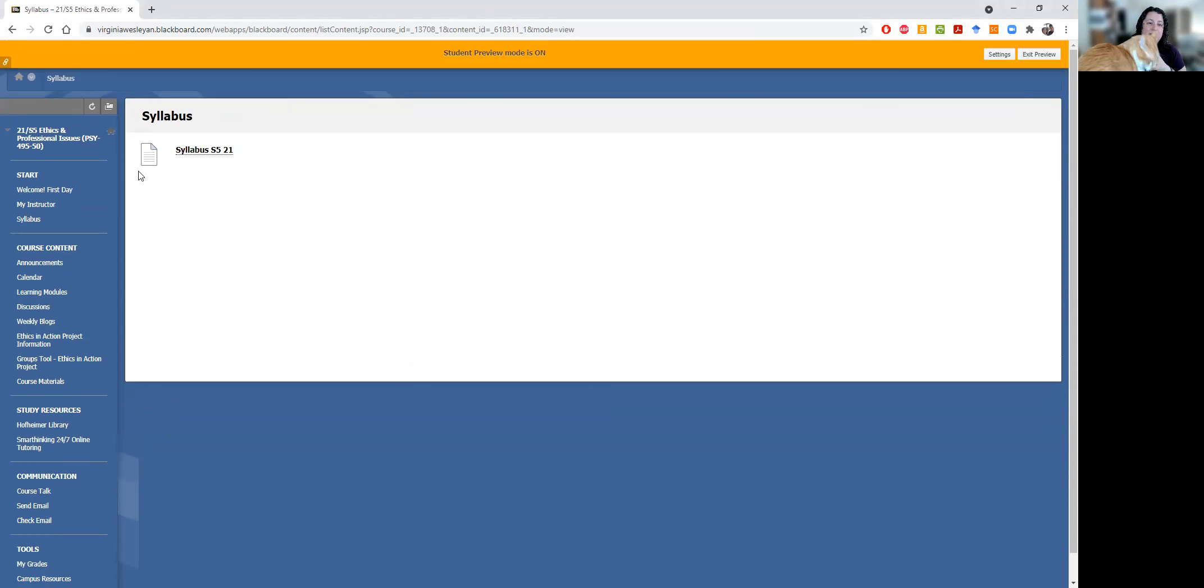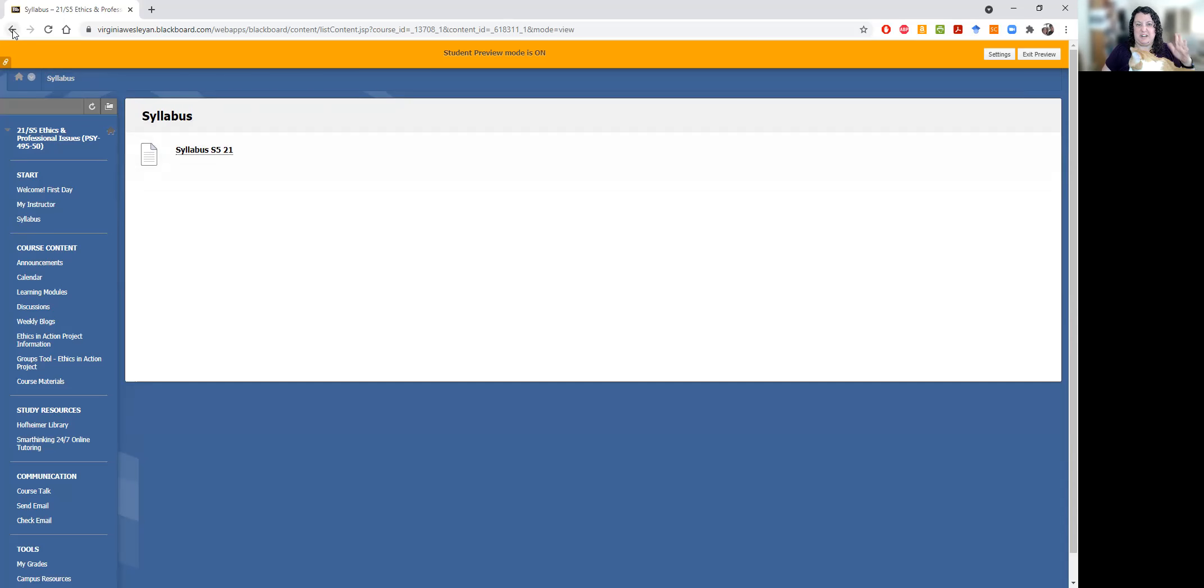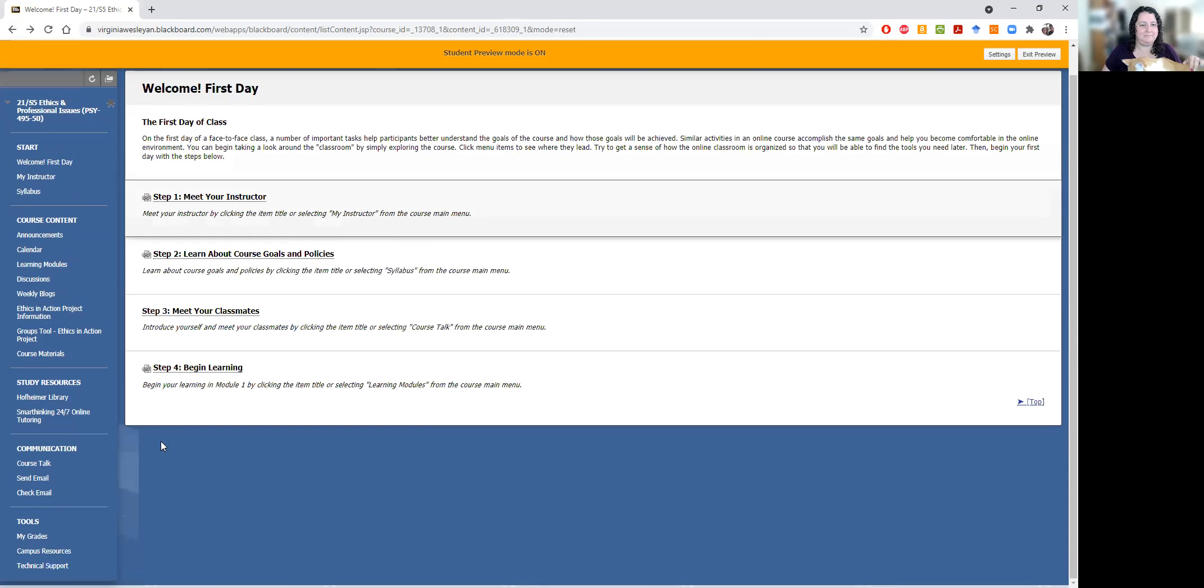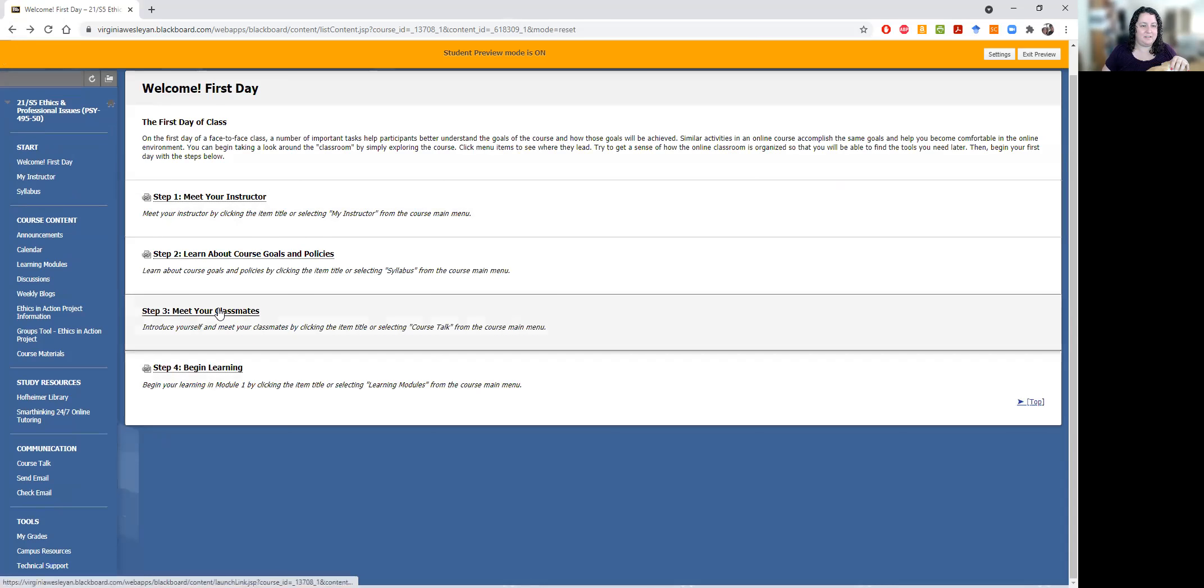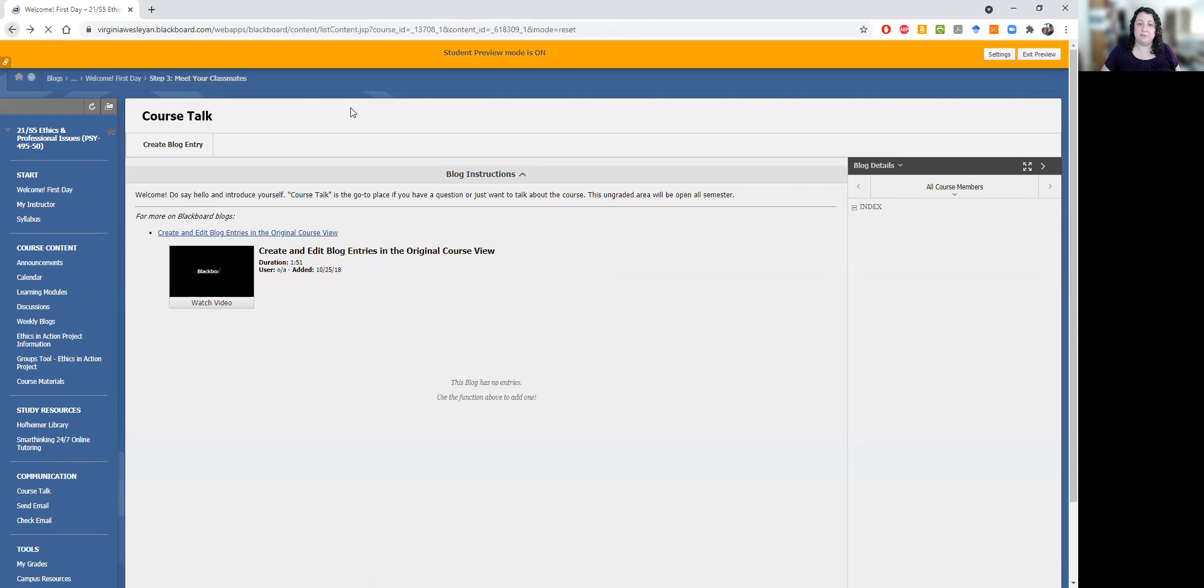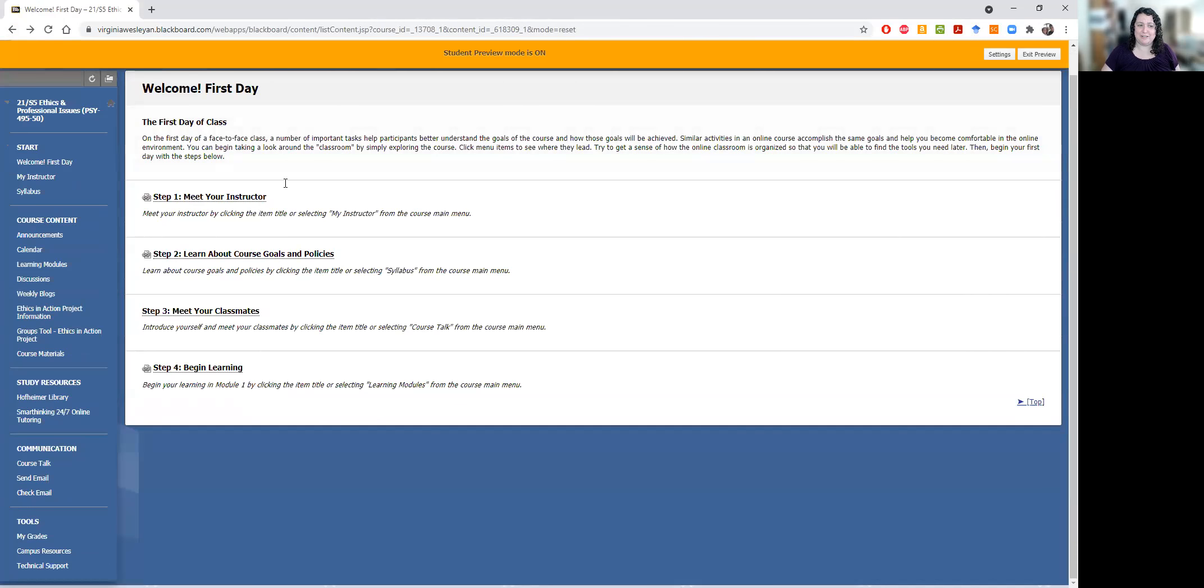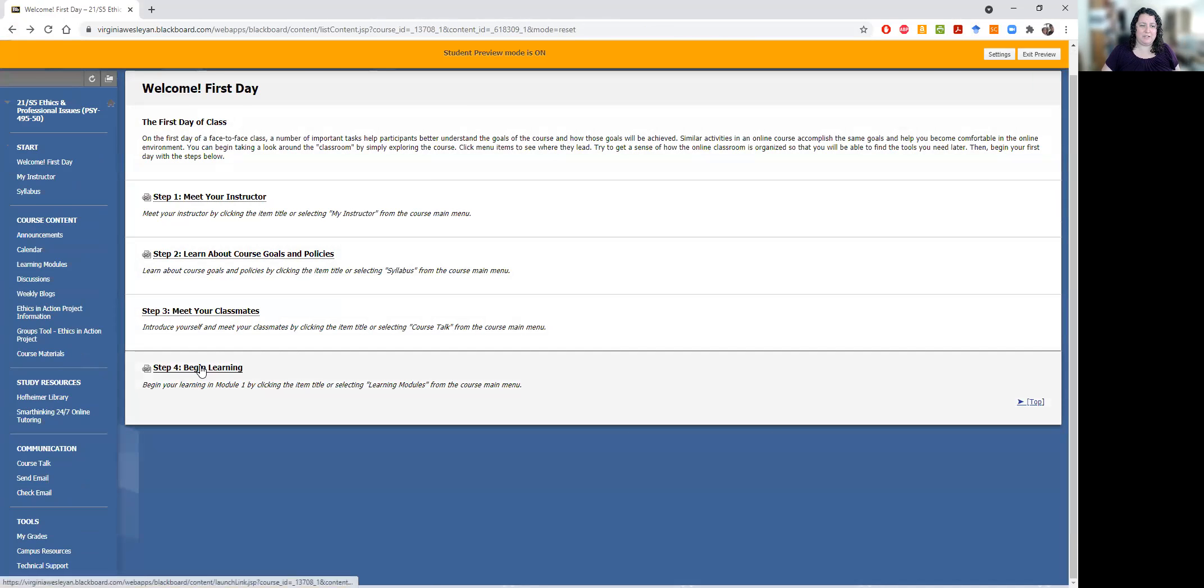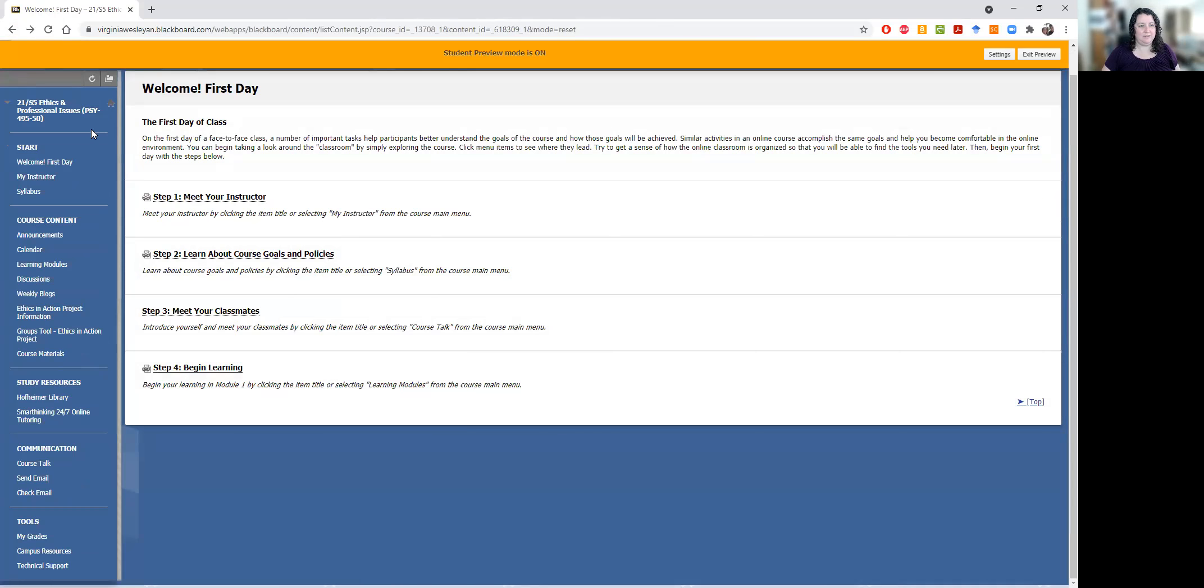There is a link to the syllabus. Even if you've already downloaded it, I highly recommend you take a look just because I tweaked a couple things this morning, just make it easier to understand basically. And then there is a course talk section where you can meet your classmates. You'll also be doing a video introduction this week for that. And then when you're ready to begin learning, you can click there.